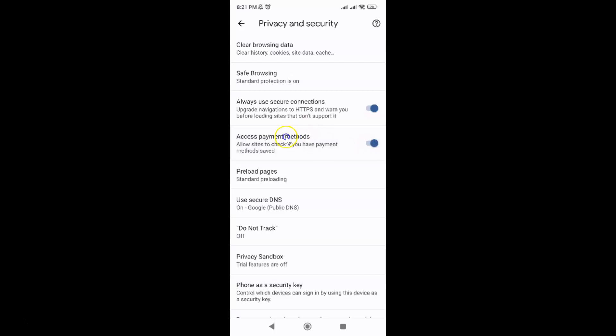You can see it's now turned on. Whenever you want to turn off access payment methods, you have to turn off this toggle button next to it. To turn off this toggle button, just tap on it so that the slider moves to the left.